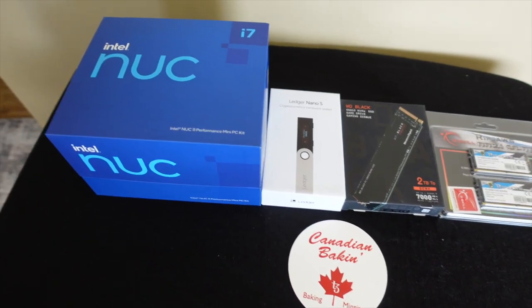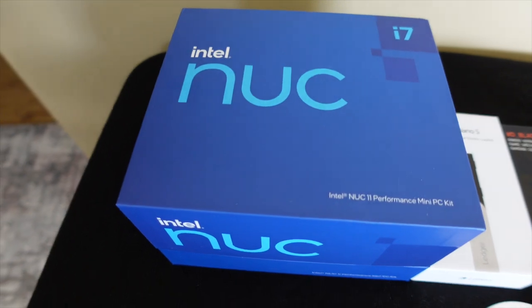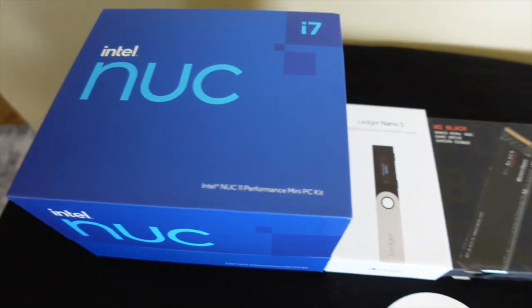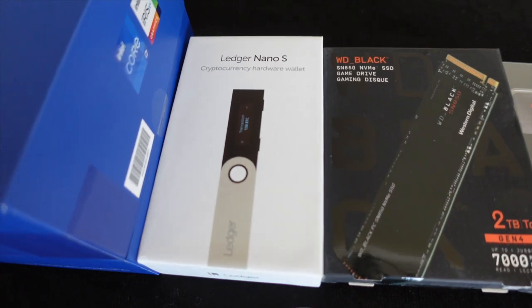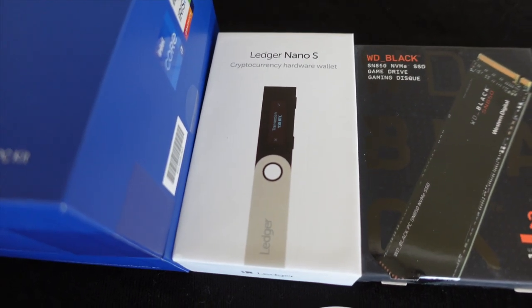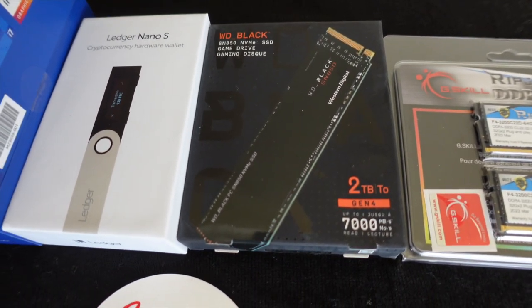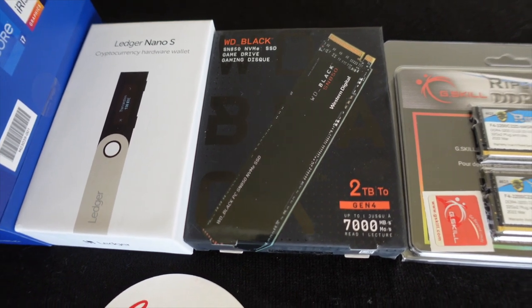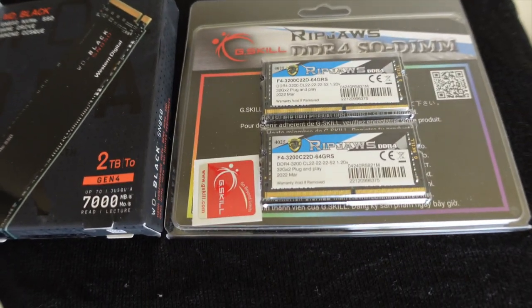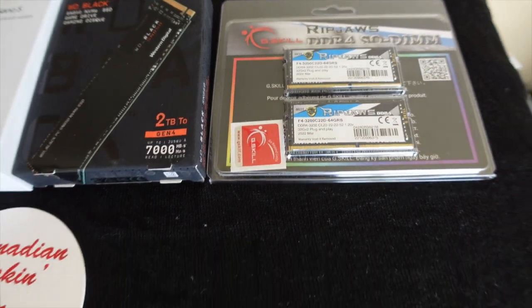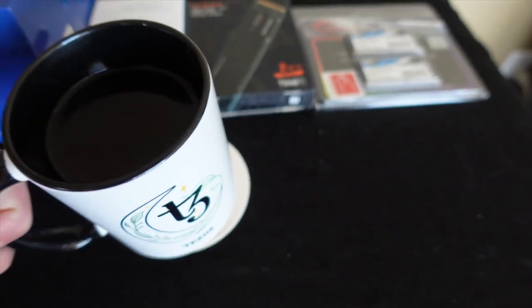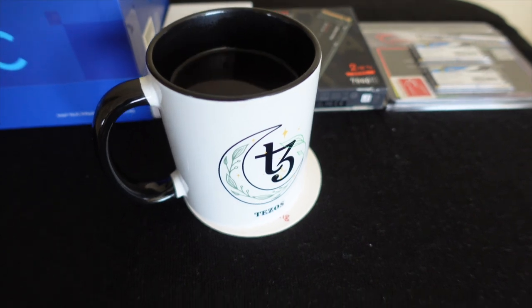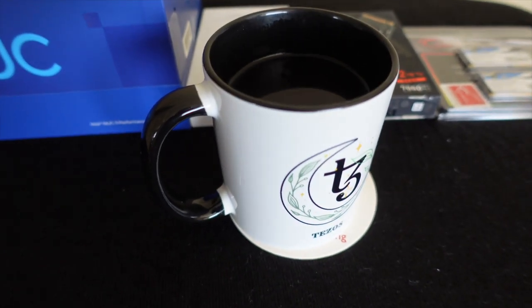I'm using Intel 11th generation NUC, a Ledger Nano S wallet, an NVMe hard drive, and some RAM. Don't forget to have plenty of coffee when you're doing this.